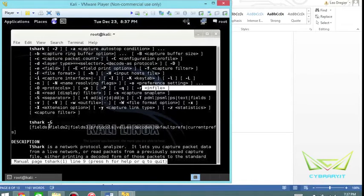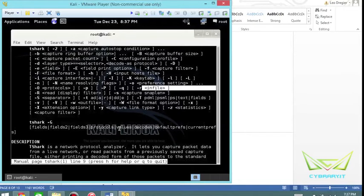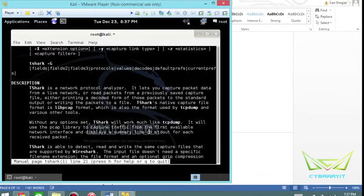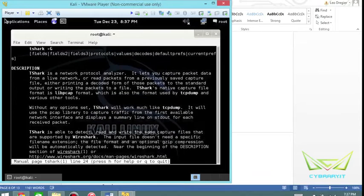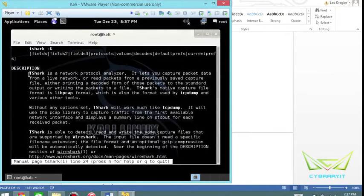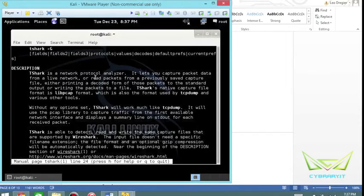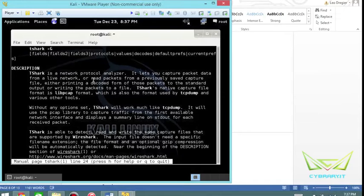So it's basically T-Shark then the different fields, the protocols, the values and other options you want. T-Shark is a network protocol analyzer that allows you to capture data from a live network, read packets from a file, or print the decoded information to the terminal.